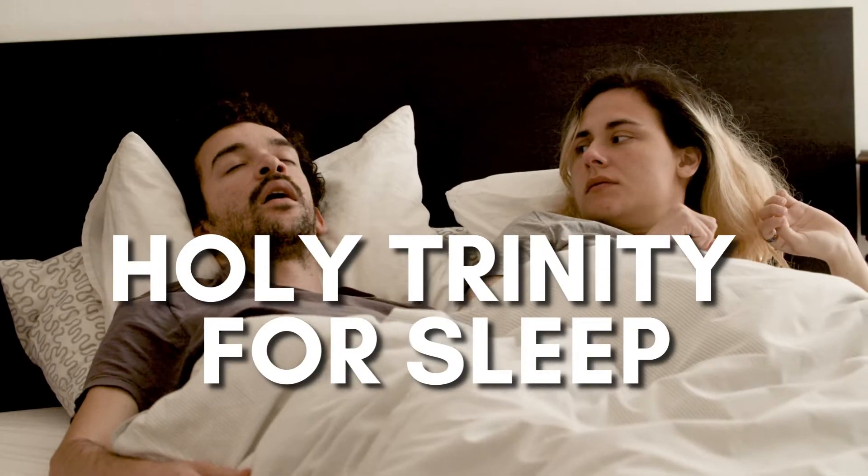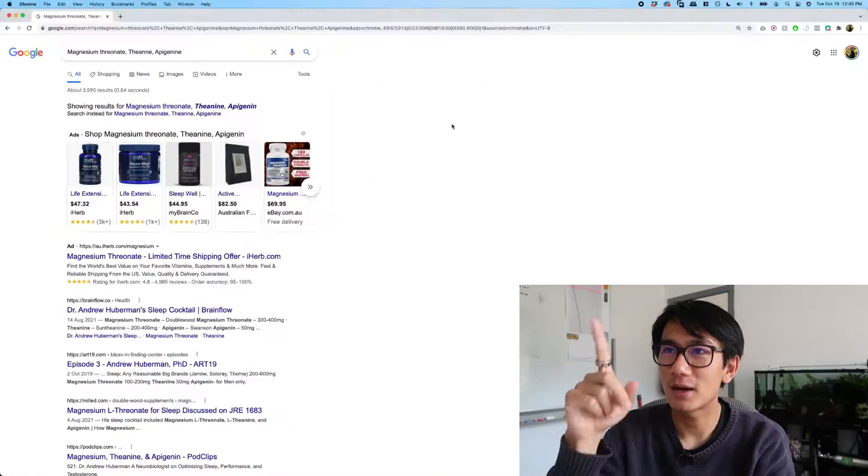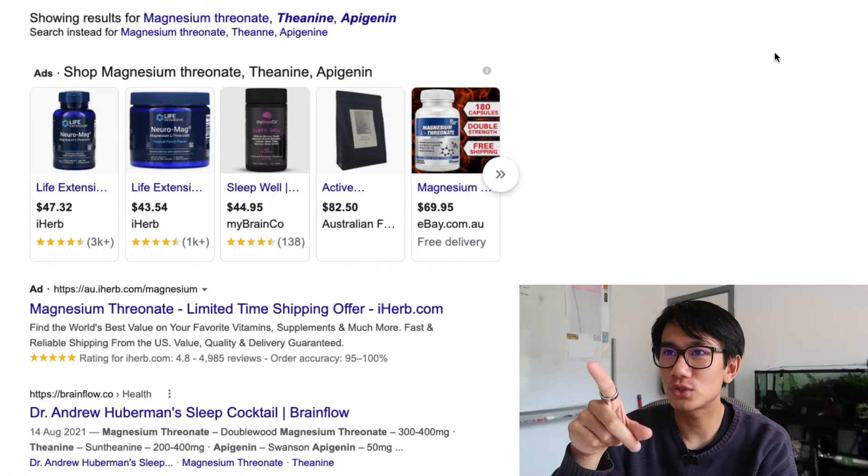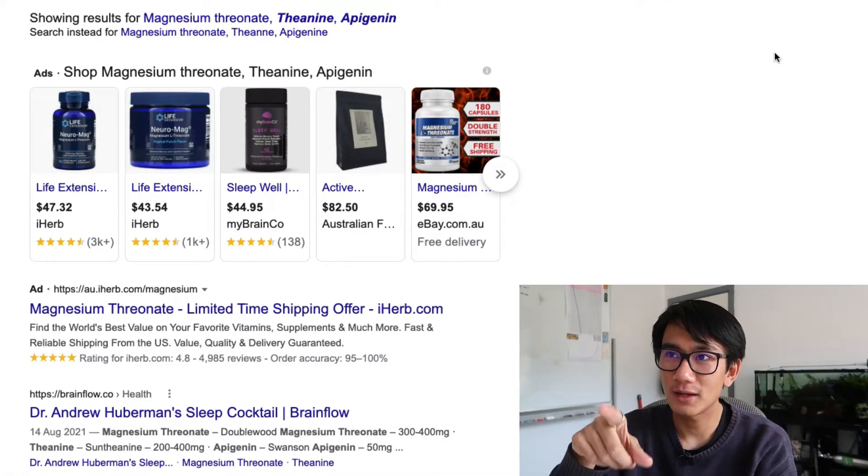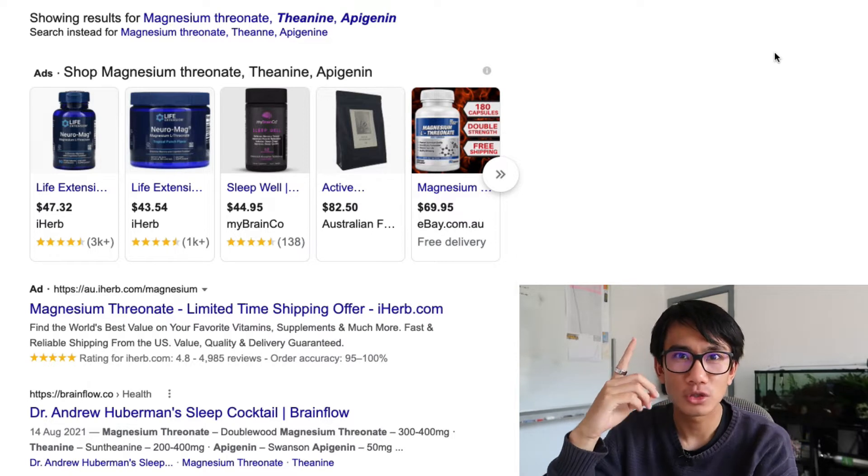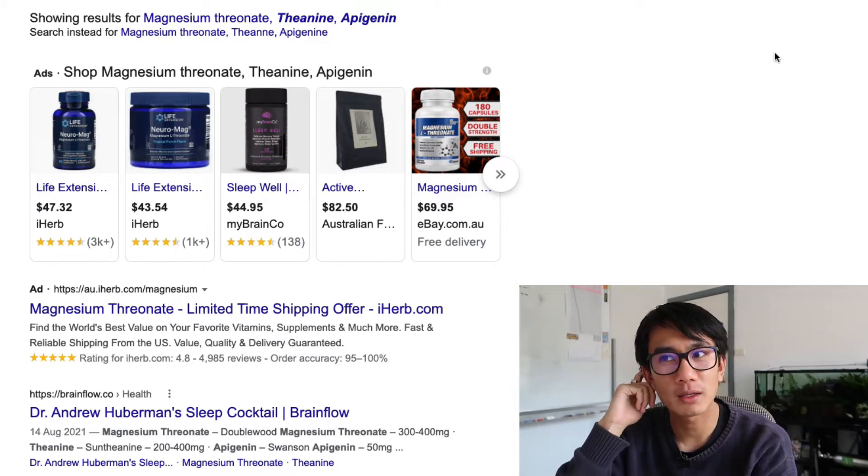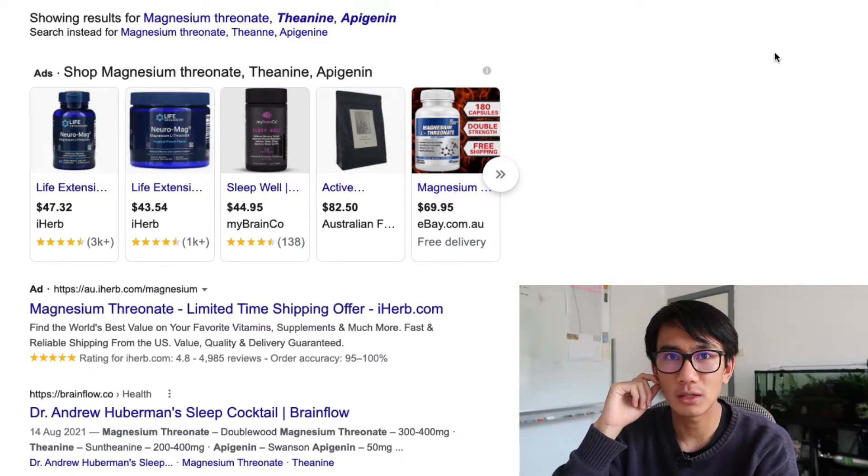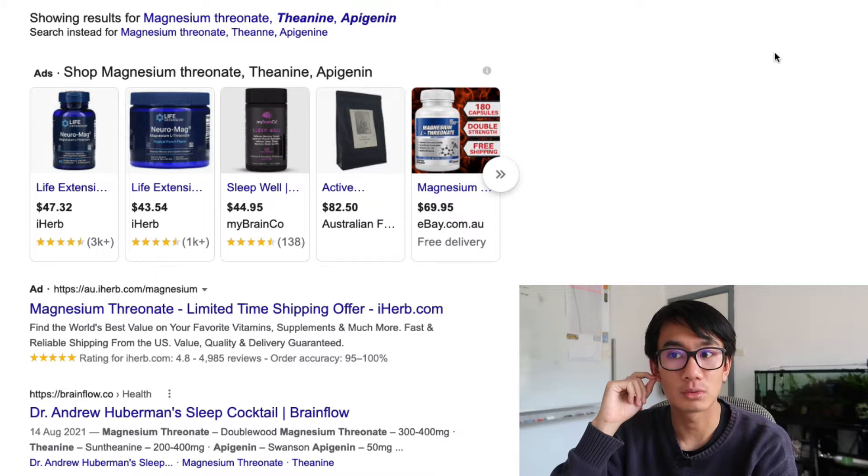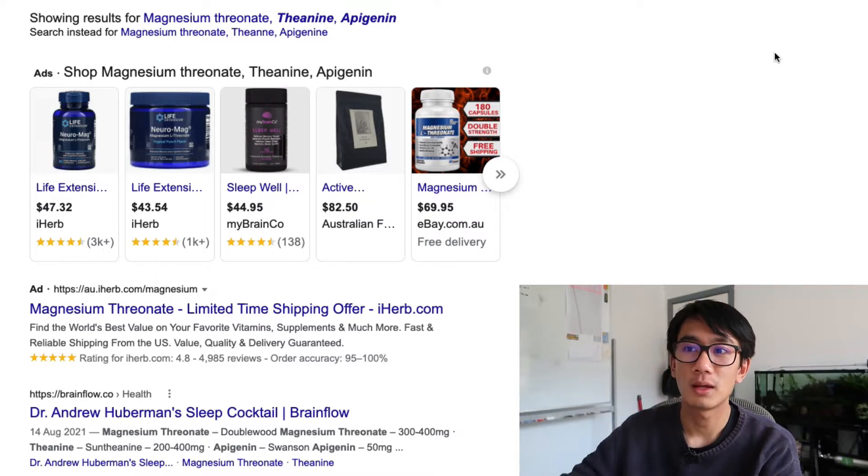And in this video, we'll be talking about these three chemicals, the devil's three way, the holy trinity for sleep: magnesium threonate, theanine, and apigenin. I heard this in a Joe Rogan podcast, and apparently you take these three and it's really good for your sleep.